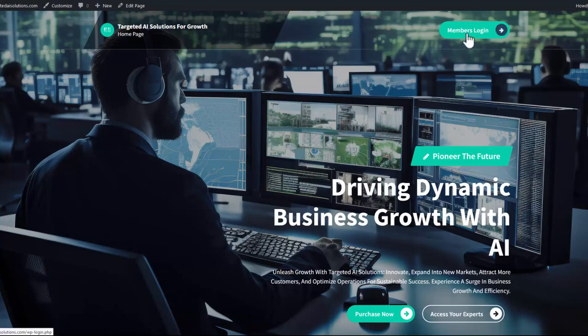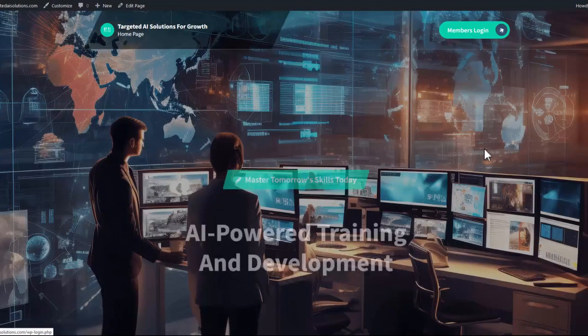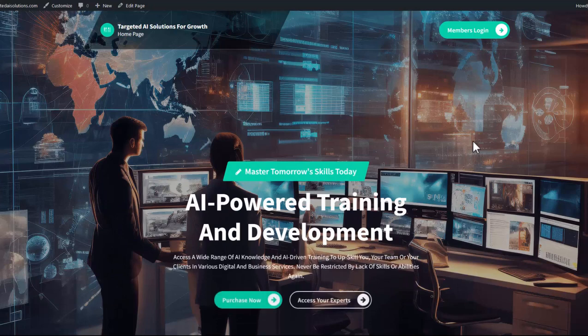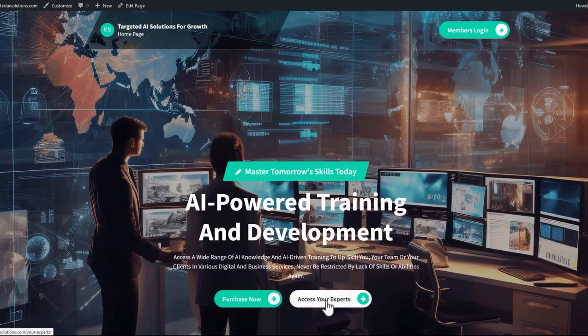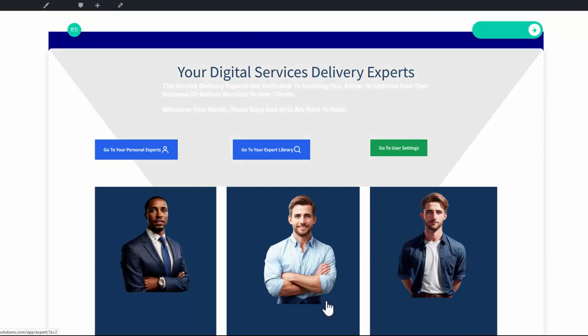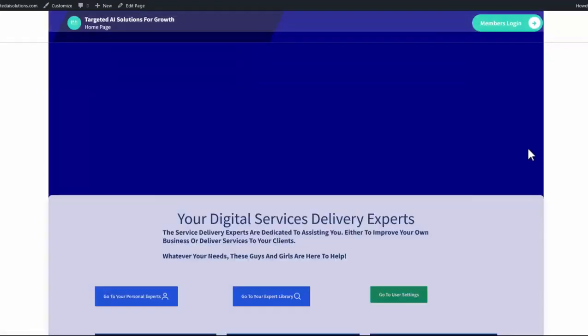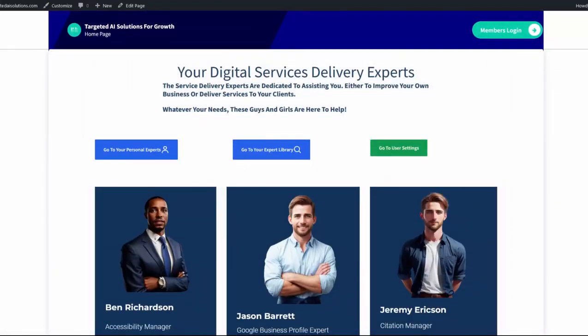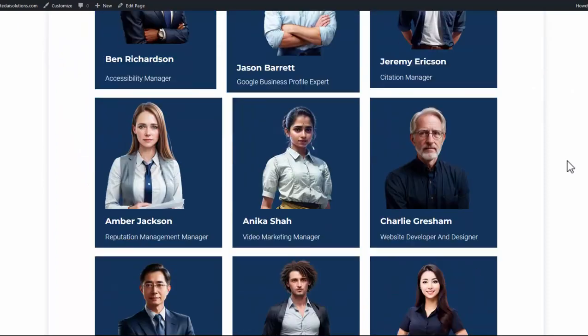So the first thing you need to do is log in. Once you've logged in, you can access your experts on the button below.